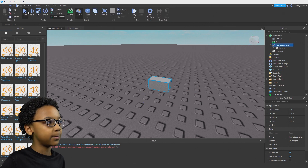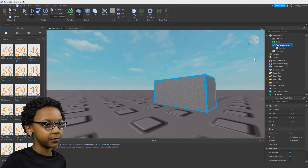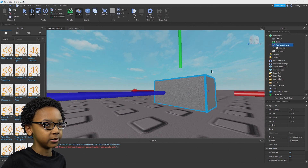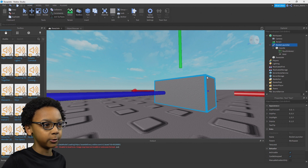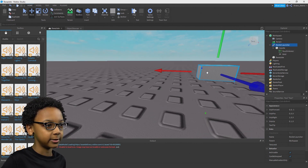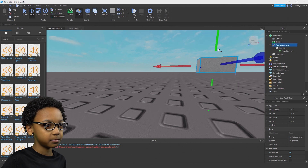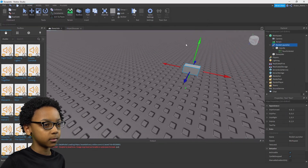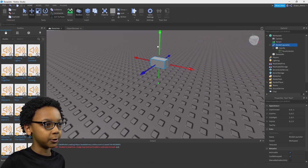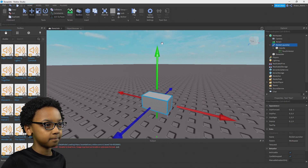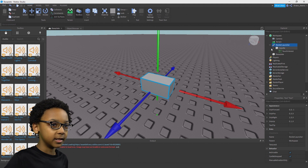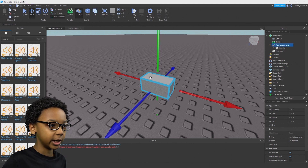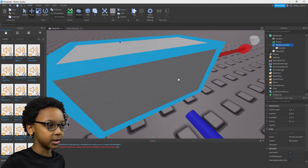You want to keep it off of the ground, because if it stays on the ground, whenever you hold it you'll just be teleported to the ground and it won't move at all. So just move it up with the Move tool — use the green arrow and move it up. And then you've got your Rocket Launcher tool with the handle.